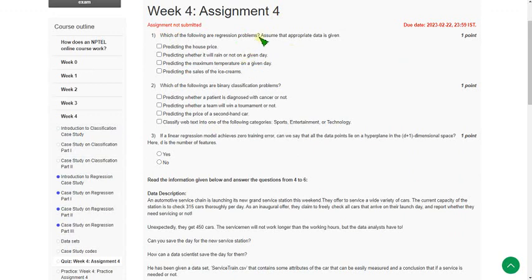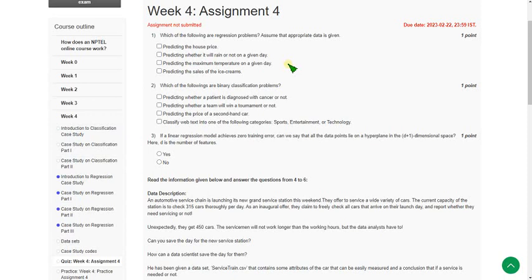Hope most of these are correct. If I change any answer, I will update in the comment section. Before the submission time, once again visit the comment section for any updates regarding change of answers. If you think there are any changes, please inform in the comment section so we can give the best answers to our viewers.